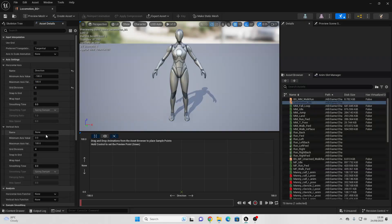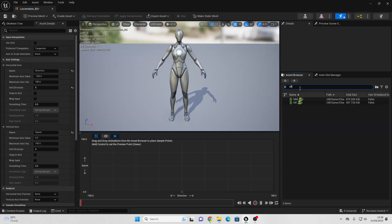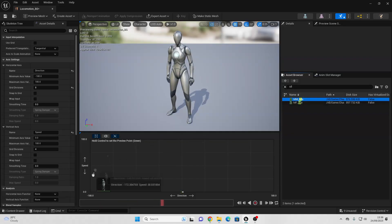Then go over to the vertical axis and give this a name of Speed. The idea here is that depending on our character's speed and their direction, it will depend on the animation that we make them play. When our character has a speed of 0, we're just going to make them play the idle animation. So go to the Asset Browser, look for your character's idle animation, drag and place it at 0, and place this 8 times along the bottom.